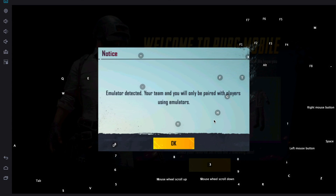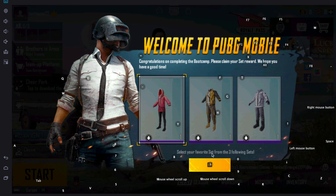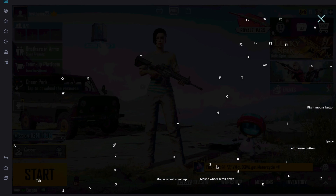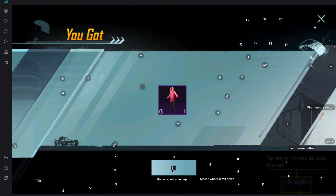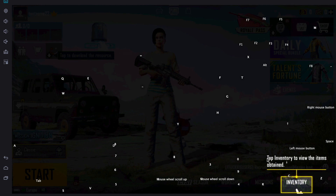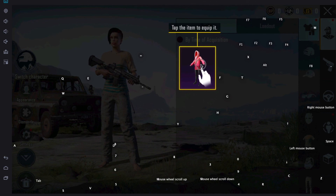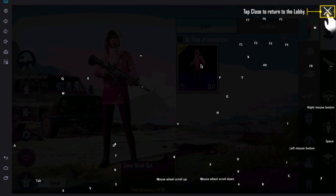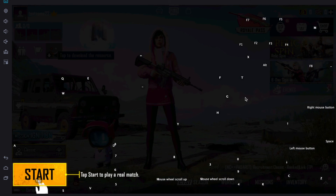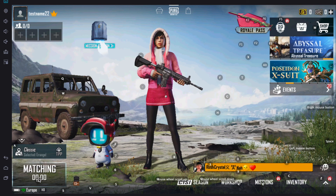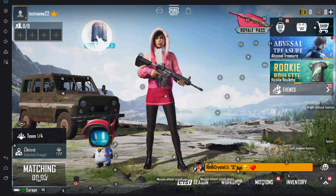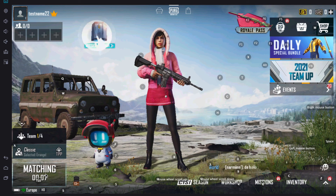It detects that you are using an emulator and sets the players accordingly. Let's say okay. Our game set the equipment. It has started! You can select different things here. As you can see, your game has started. Enjoy your game and have a great day!